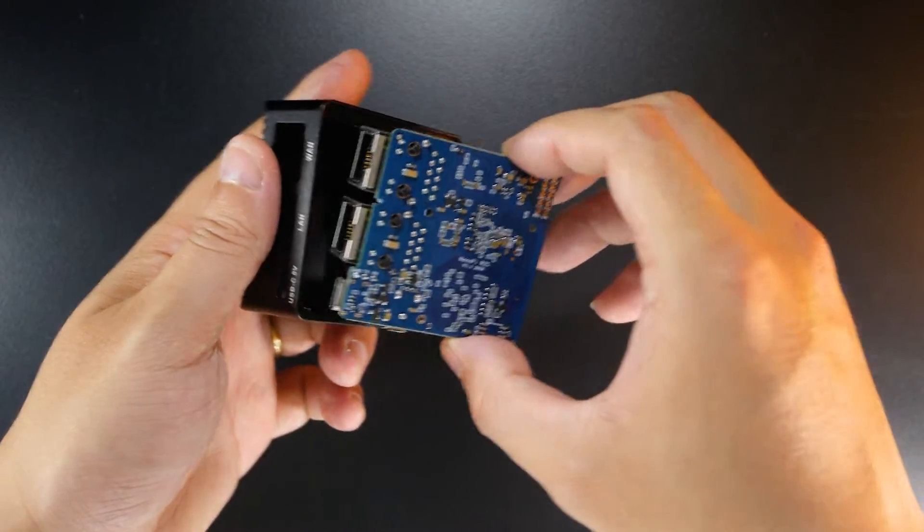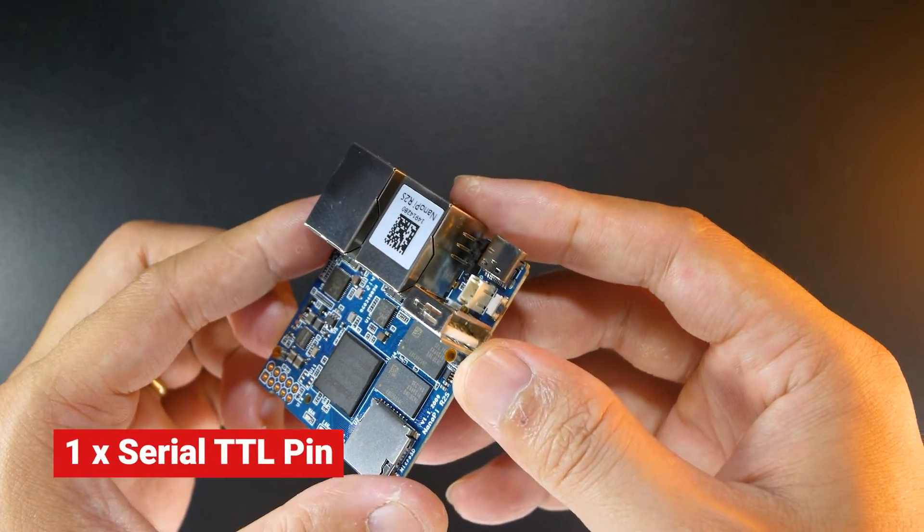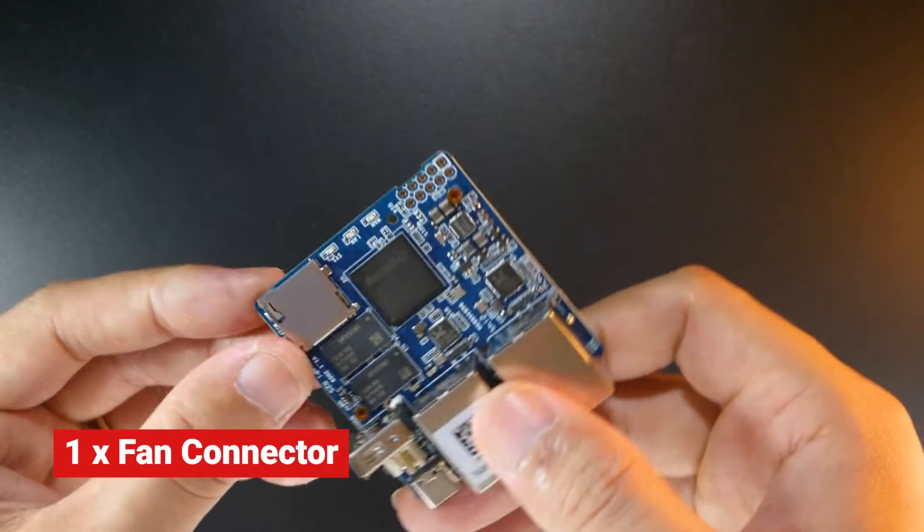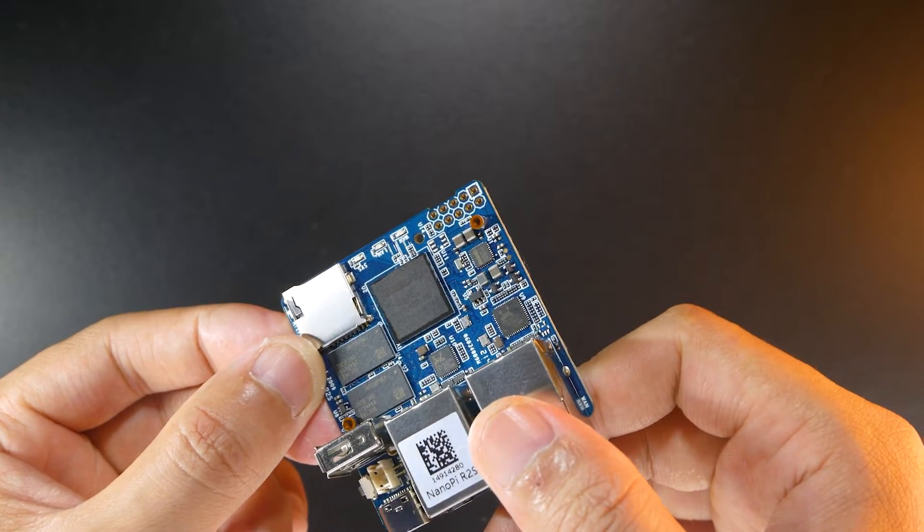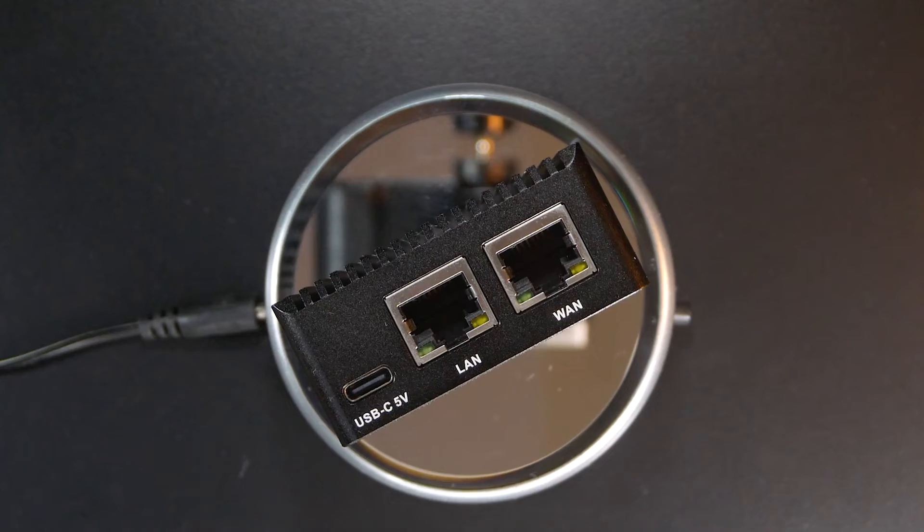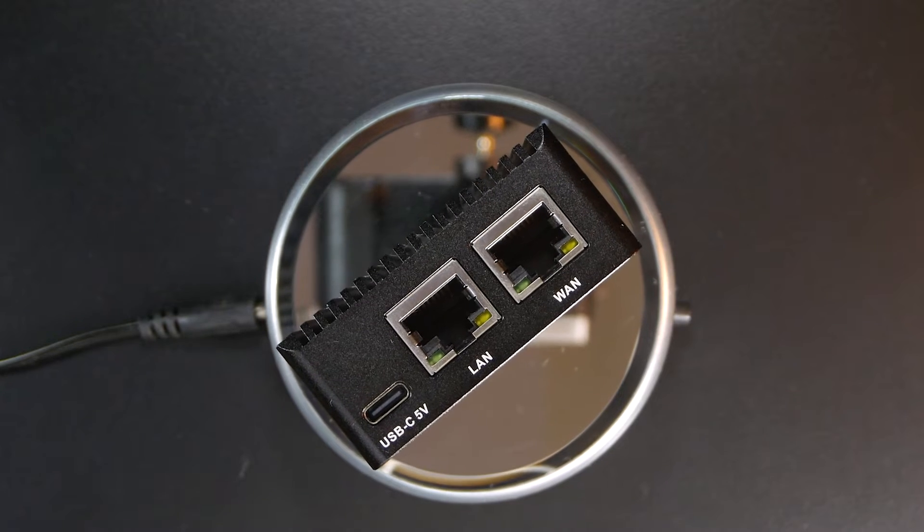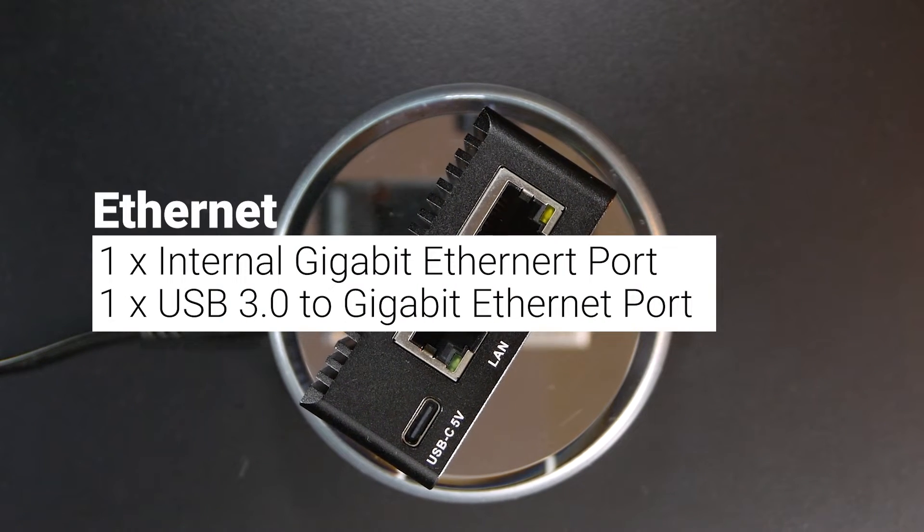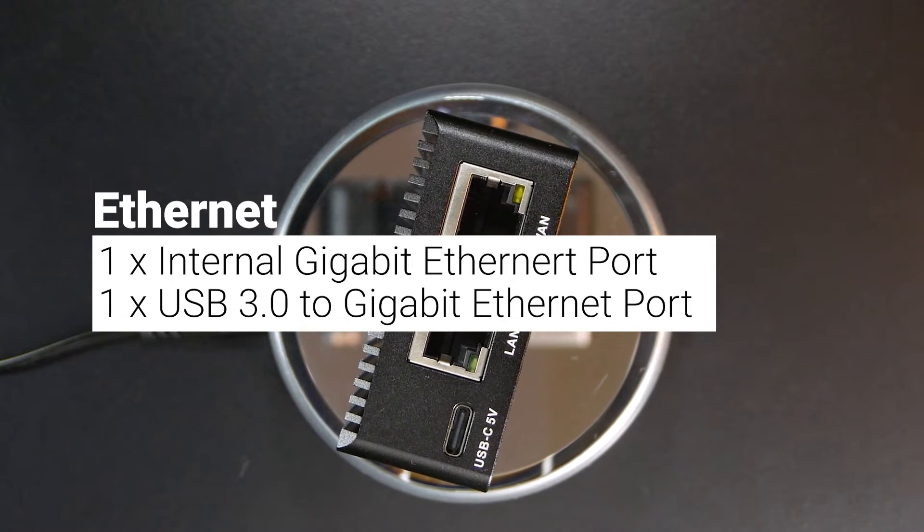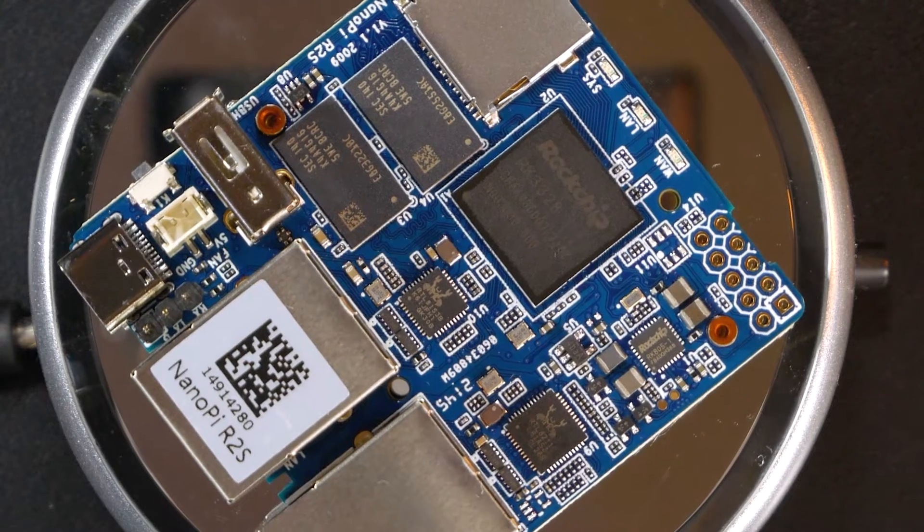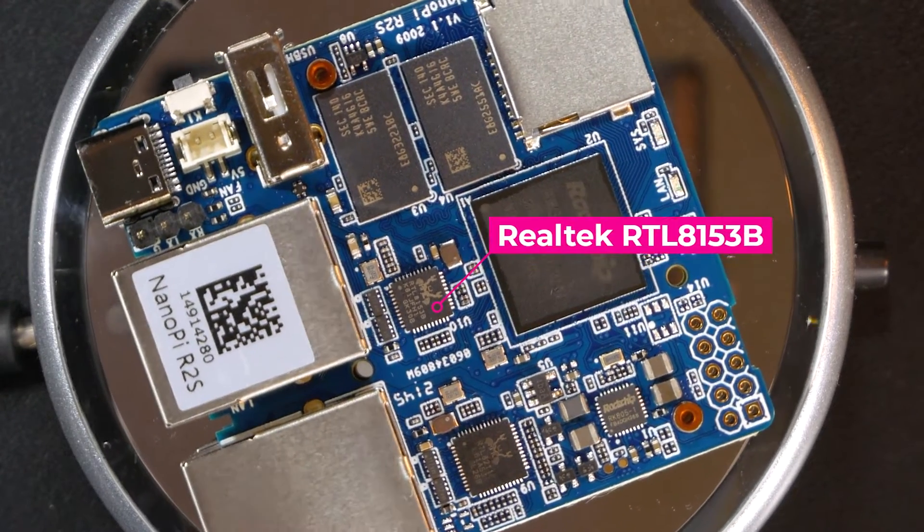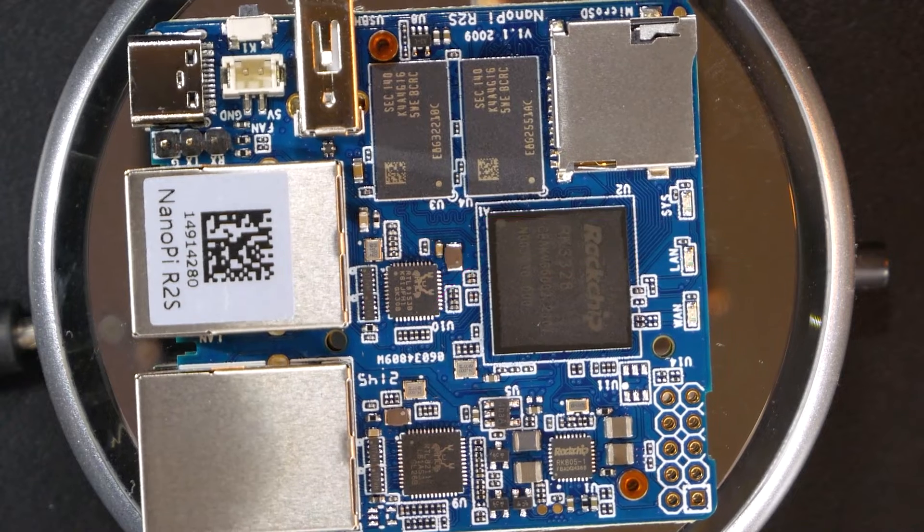If you open the case, you will have access to the pre-soldered TTL connector and a fan connector. There are also GPIO pins on the board. The Ethernet port on the R2S is different from the R4S. It has 1 internal Gigabit Ethernet port and a USB 3.0 to Gigabit Ethernet port, which is powered by the Realtek RTL8153B chip.